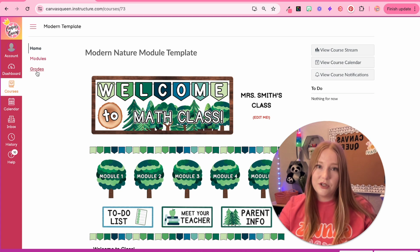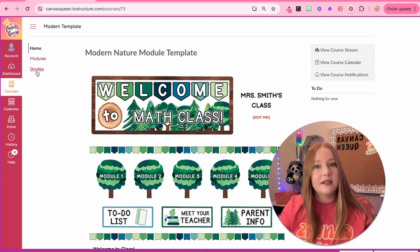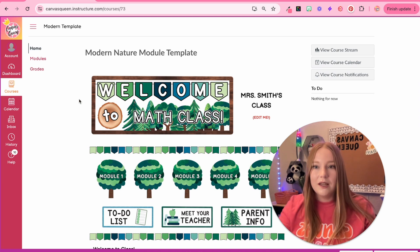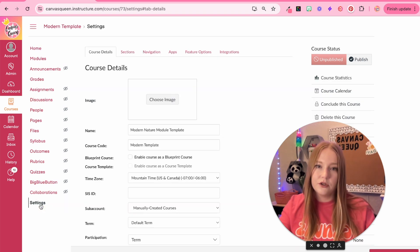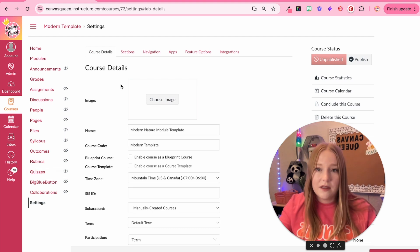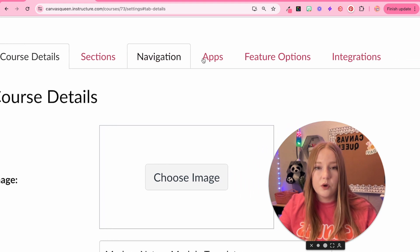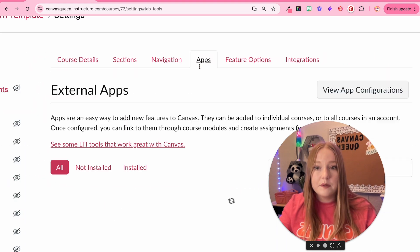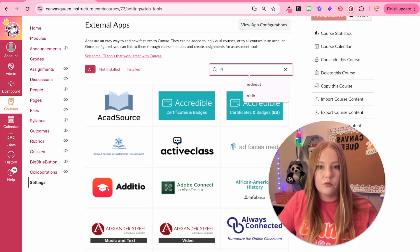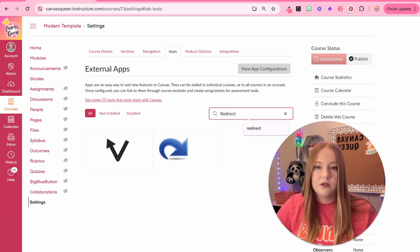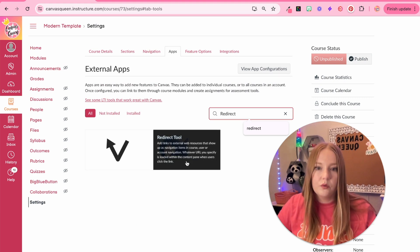If I want to add to this course navigation bar, I can add different types of links. We're going to go back to Settings to add external custom links. Instead of going to Navigation, we're actually going to go to Apps, and in the filter by name we're going to type Redirect Tool — it's the blue redirect button.